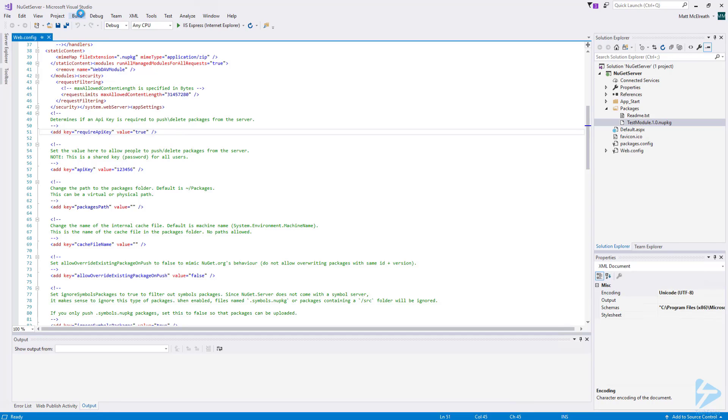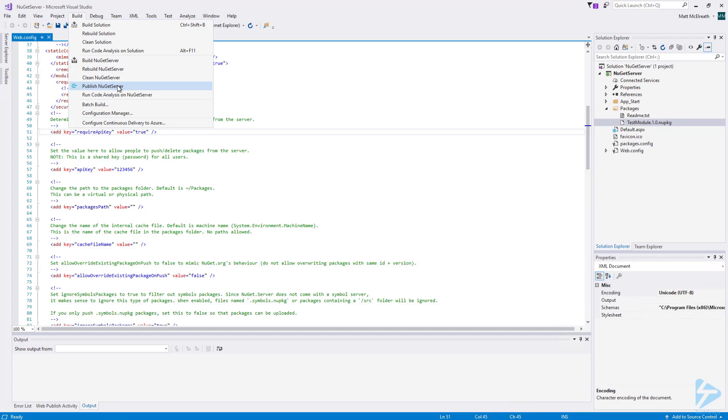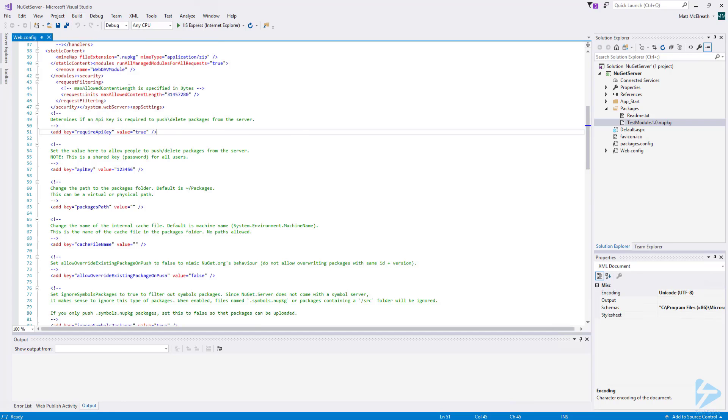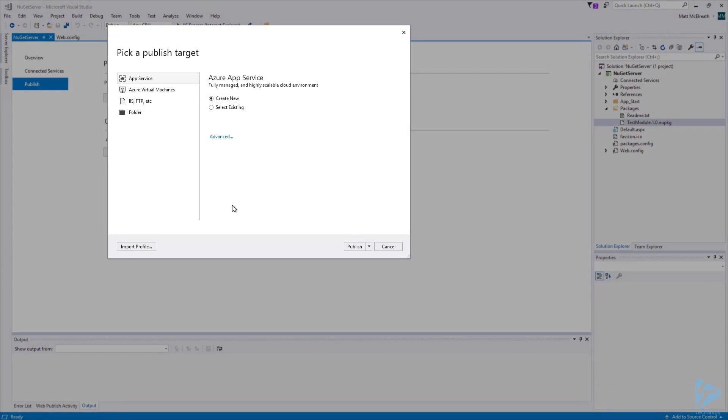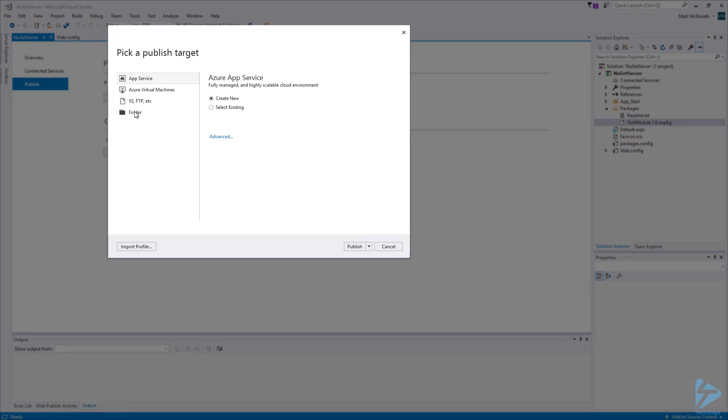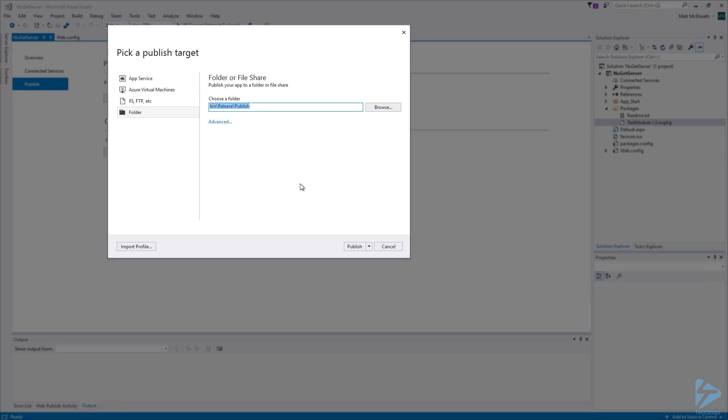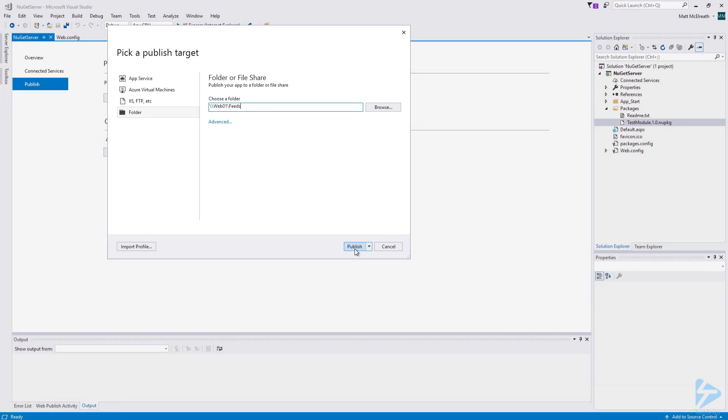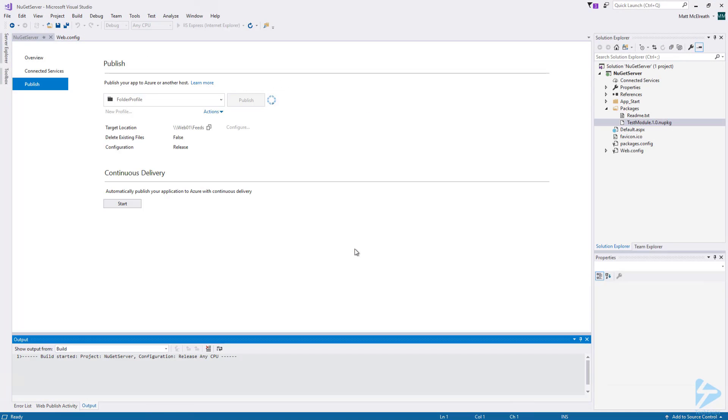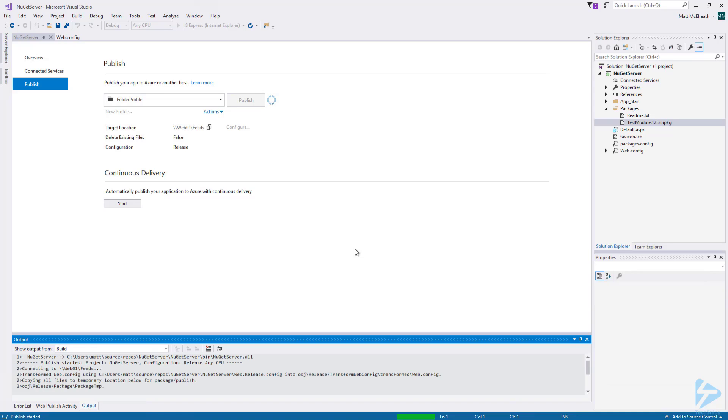Let's go to Build, then Publish NuGet Server. For Publish Target, I'm going to select Folder, then I'm going to enter the path to the Feeds share that I created at the beginning of the video. Next, click on Publish. This will run a build and copy the files for the web application over to the web server.